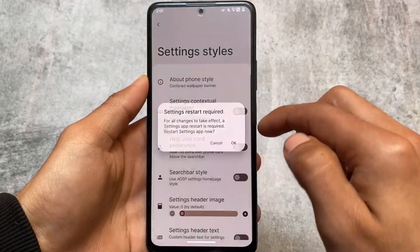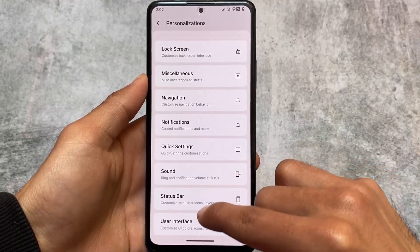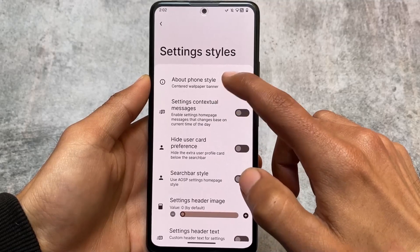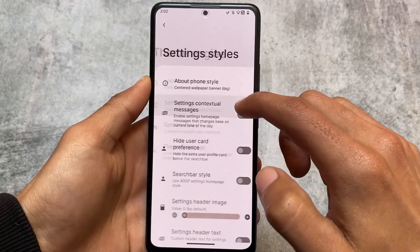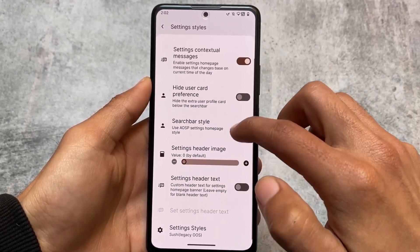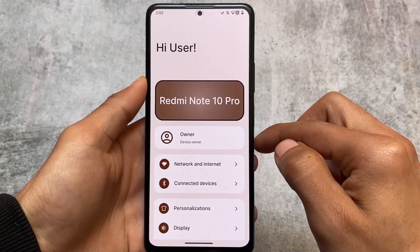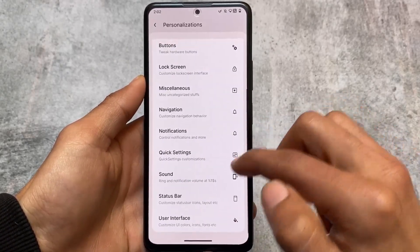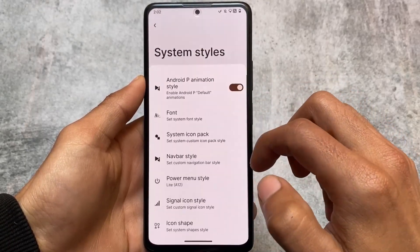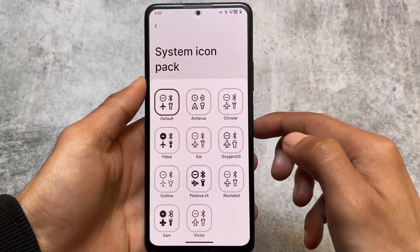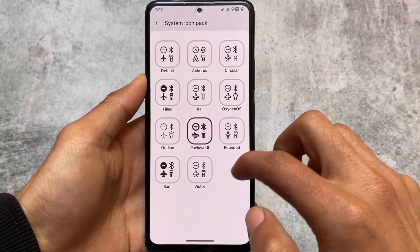Some settings style options are also included. If I enable this option and move to the settings home screen, you can see this about phone style where the device name is shown - I'm using a Redmi Note 10 Pro. There's a big tile option present here. Theme engine includes settings styles, search bar styles - you can customize your settings style to OxygenOS or ColorOS style. System styles let you customize the animation - the Android P style animation is amazing. There are also system icon packs like Pavlova UI and Arches, and you can customize specific icons for the status bar or navigation bar.